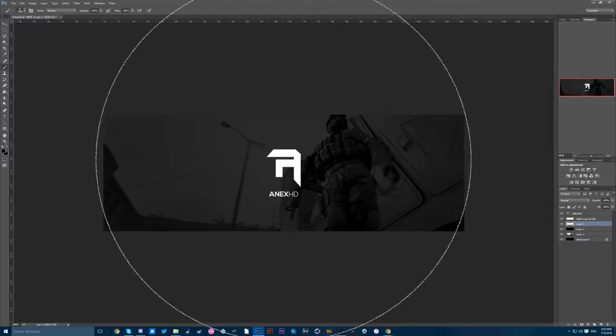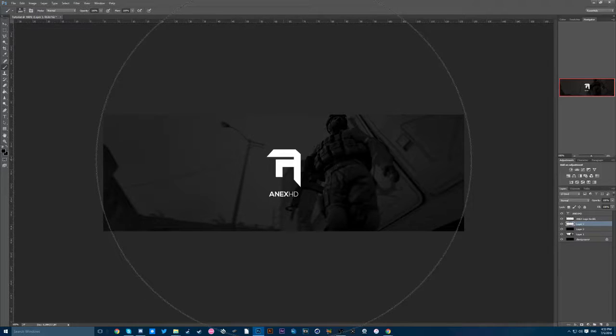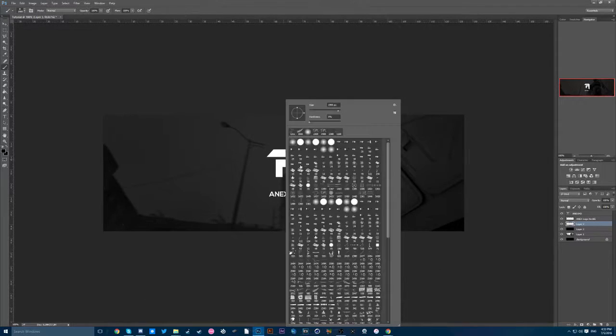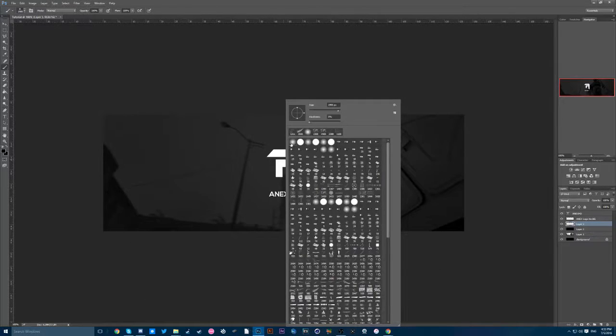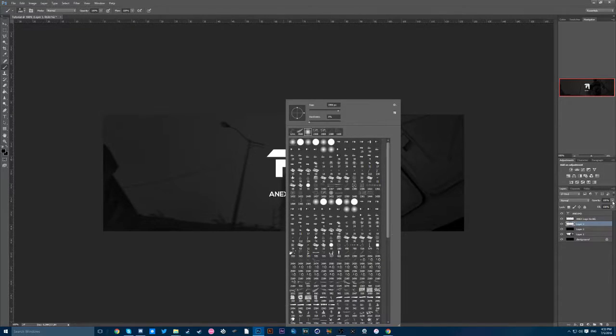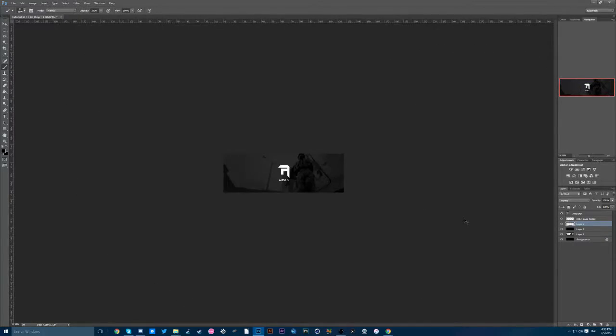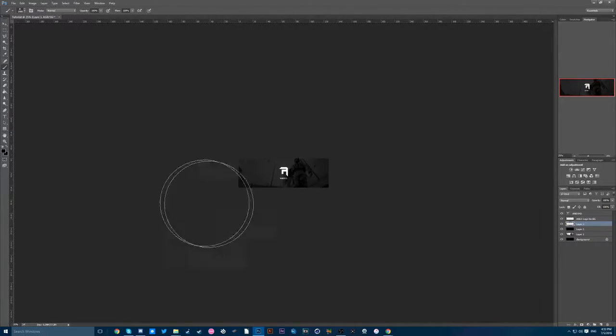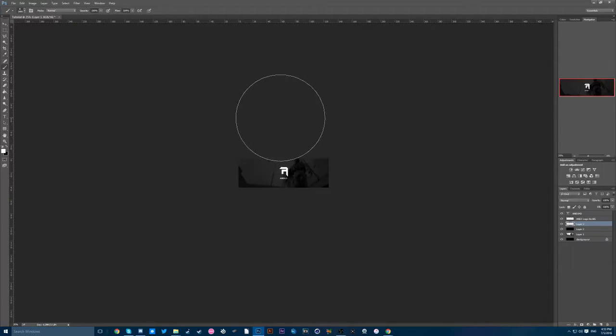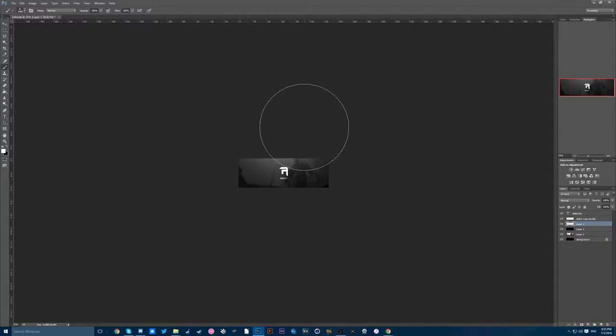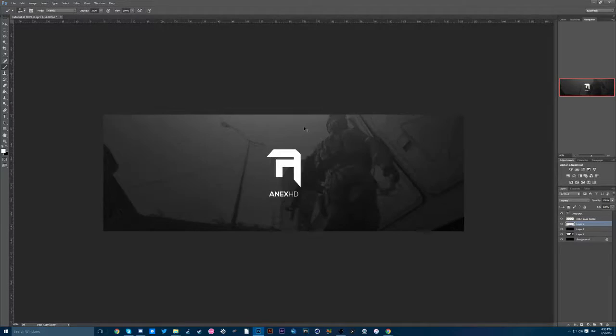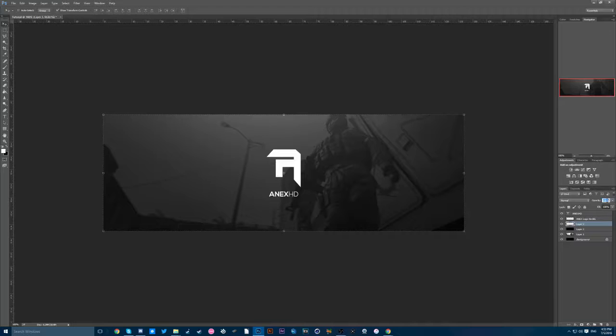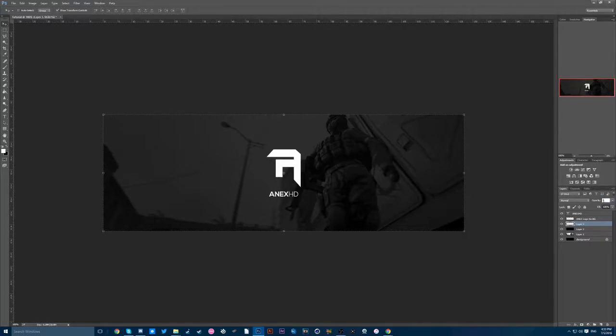Yeah it is. Okay now make it smaller, make sure your color is on white and just make a little light effect like that. Yeah cool, alright. There you go. And turn down the opacity to maybe 50. I'm going to do 30.